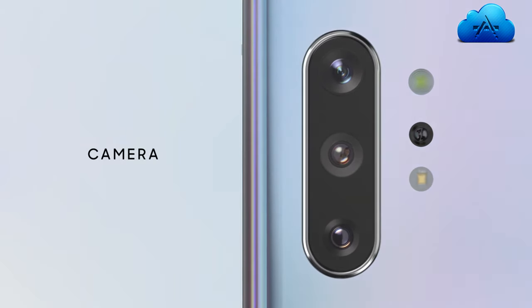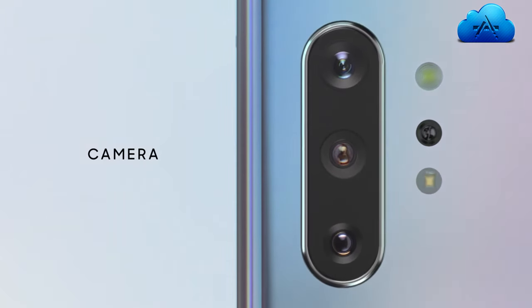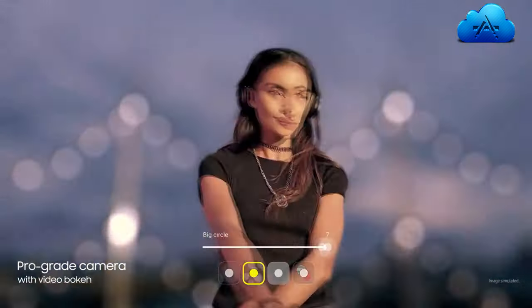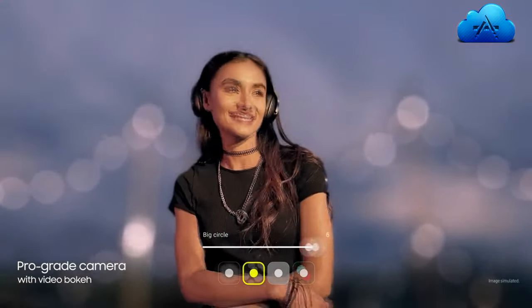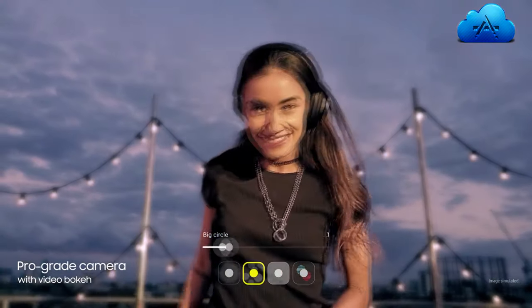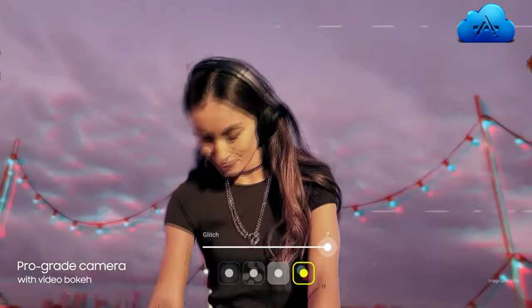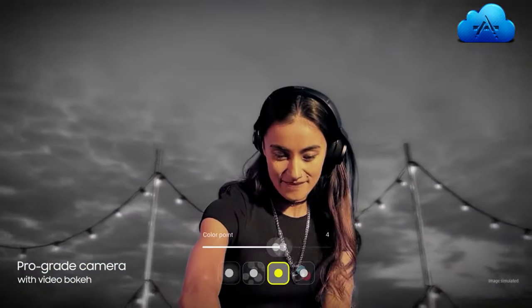Our groundbreaking multi-camera system hasn't just brought movie technology to mobile. It's made it ridiculously simple to use.